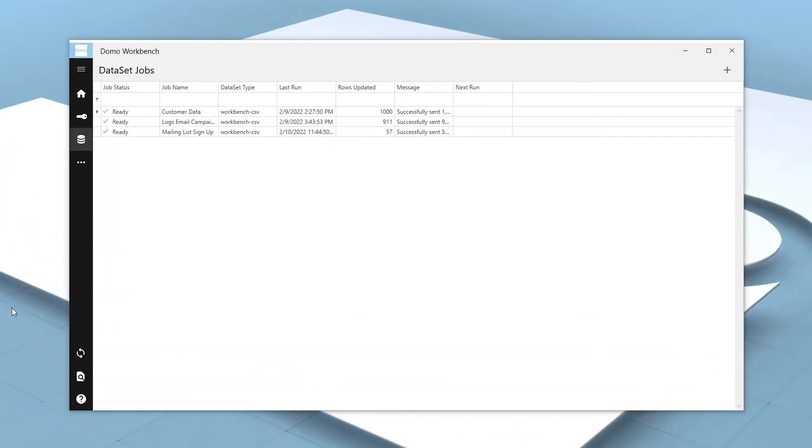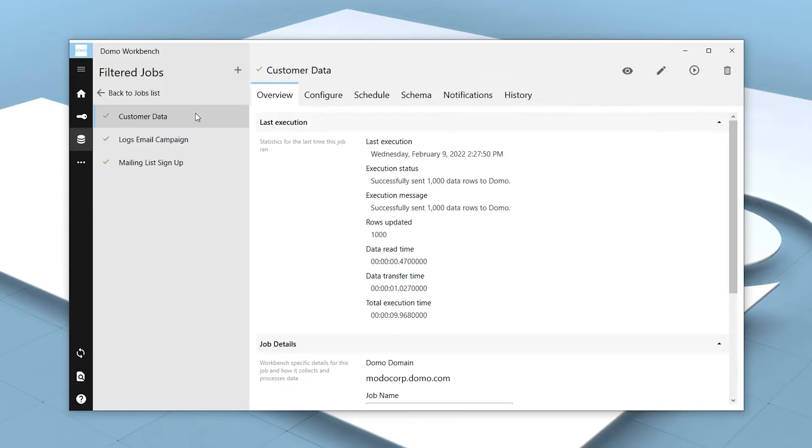To create a calculated field, we'll select the job that we want to apply the transform to in Workbench. In this example, we have a job named Customer Data.